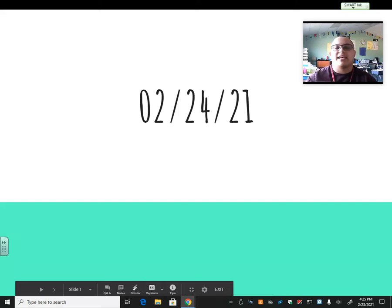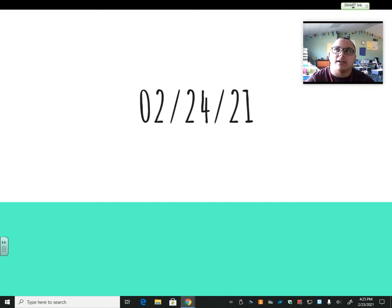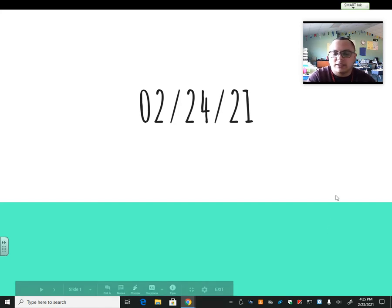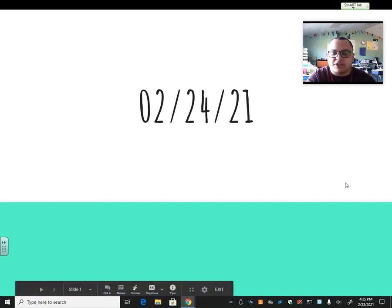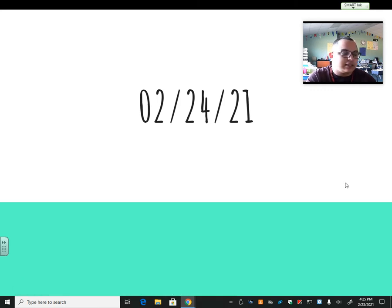Hello, boys and girls. Happy Wednesday. I hope everybody's doing absolutely fantastic and I hope you guys have had such an awesome week so far. It is hump day, that means we're just over the hump of the week. Get ready for a weekend that's coming up soon. All right, today is February 24th, 2021.